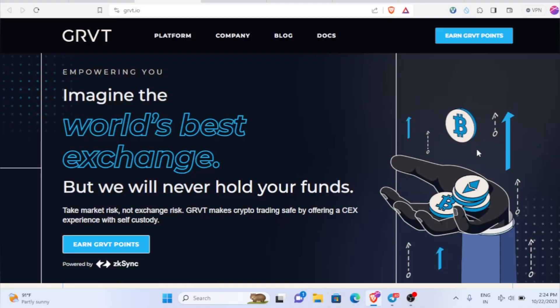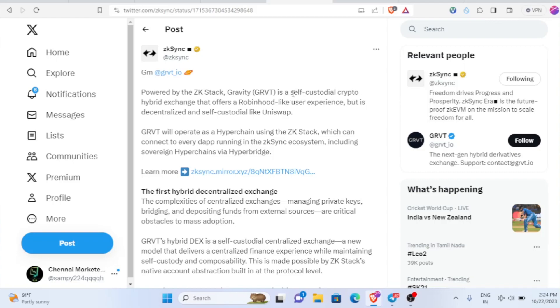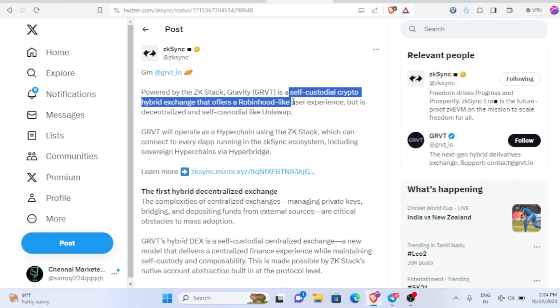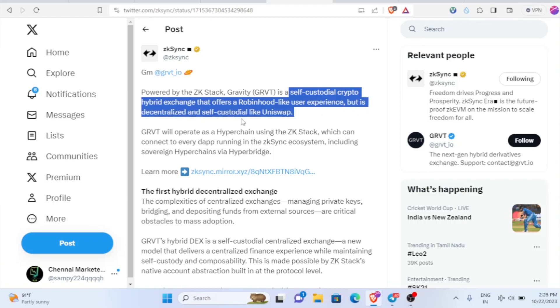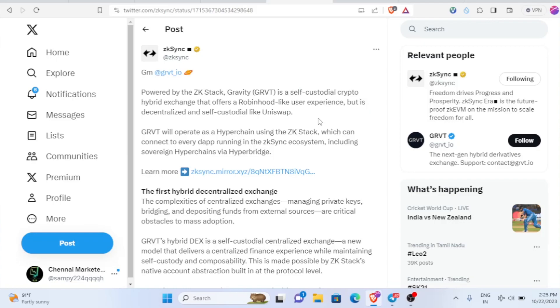Hello guys, welcome back to my channel. In this video we're going to see about the GRVT airdrop. This is a self-custodial crypto hybrid exchange that offers a Robinhood-like user experience, but it's decentralized and self-custodial like Uniswap. It's powered by the ZK Stack.